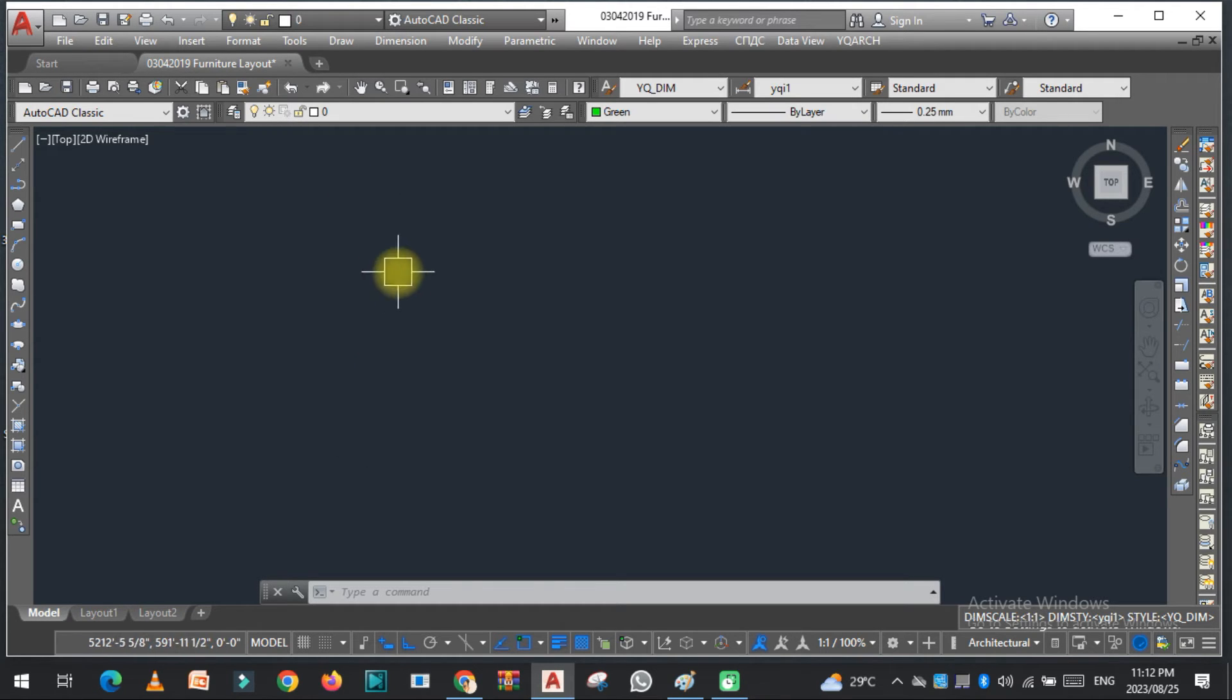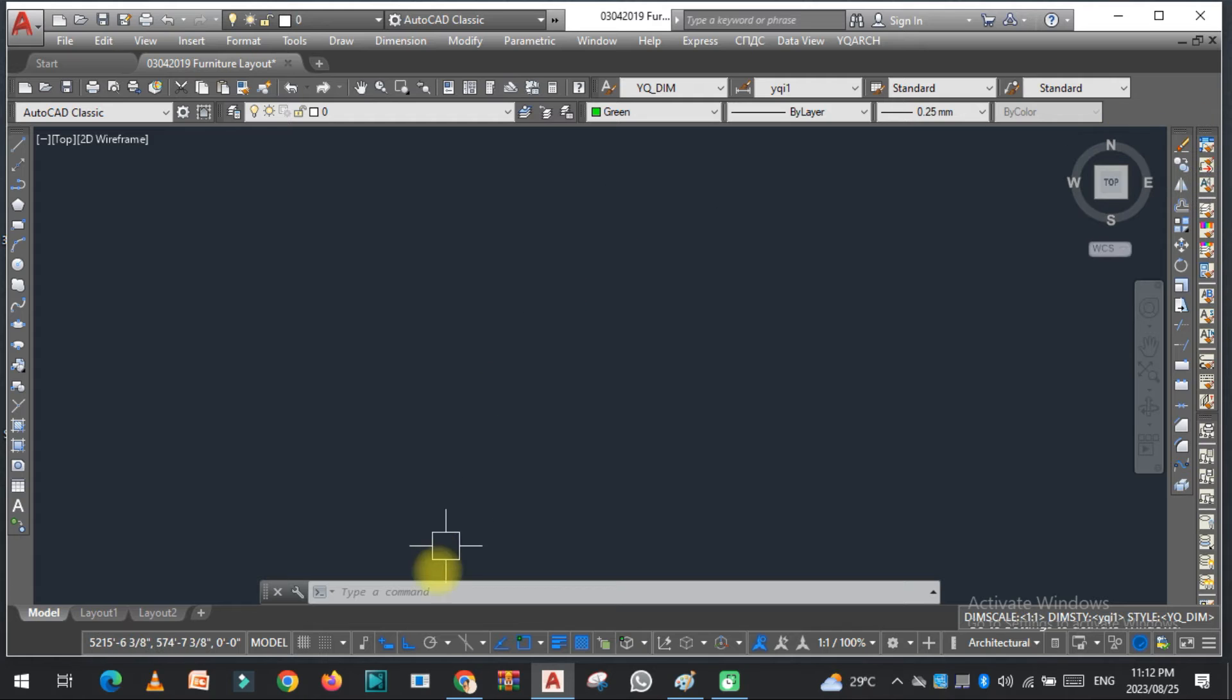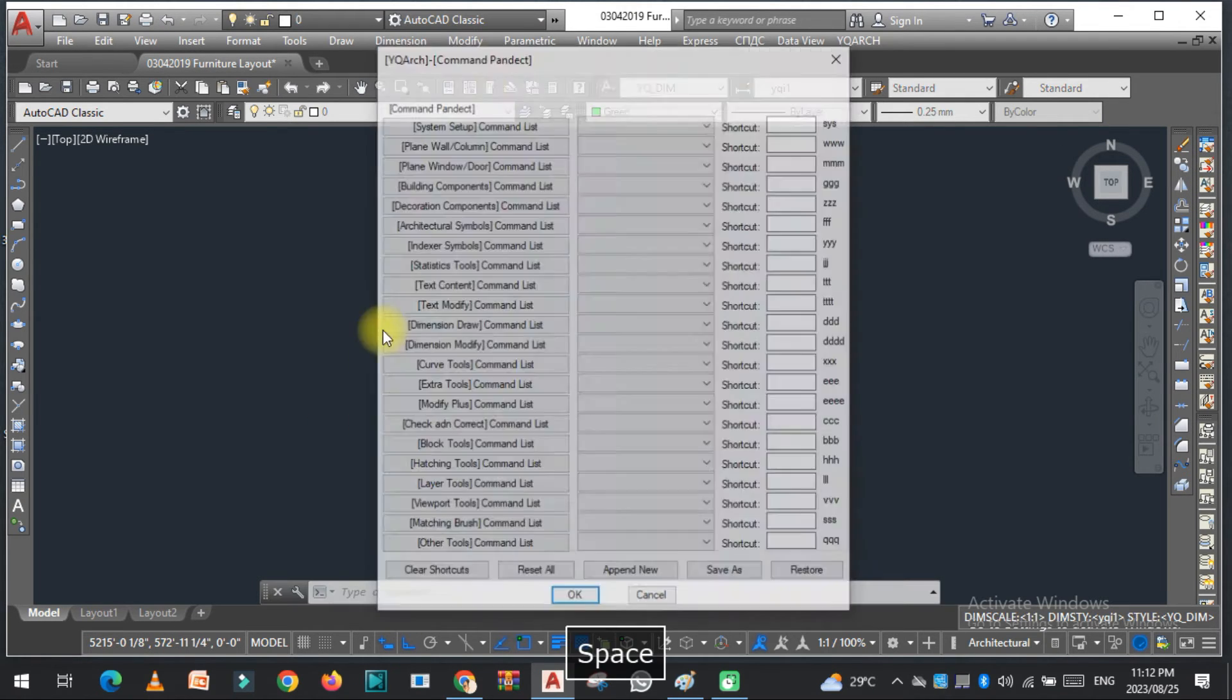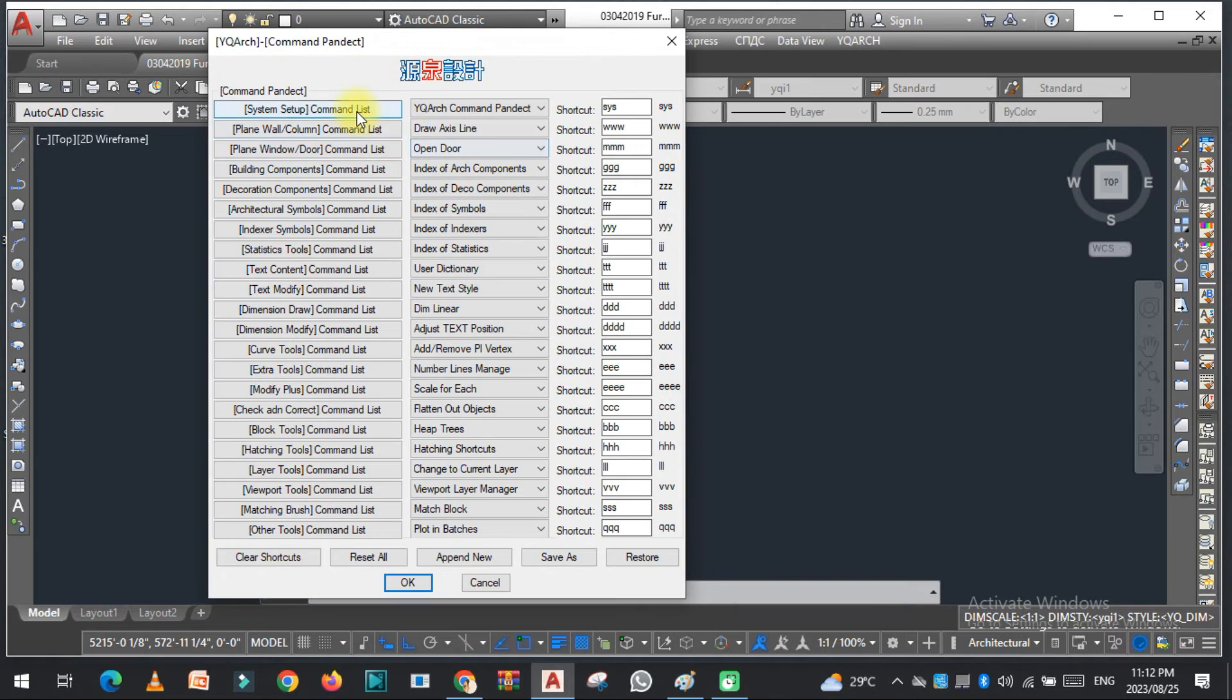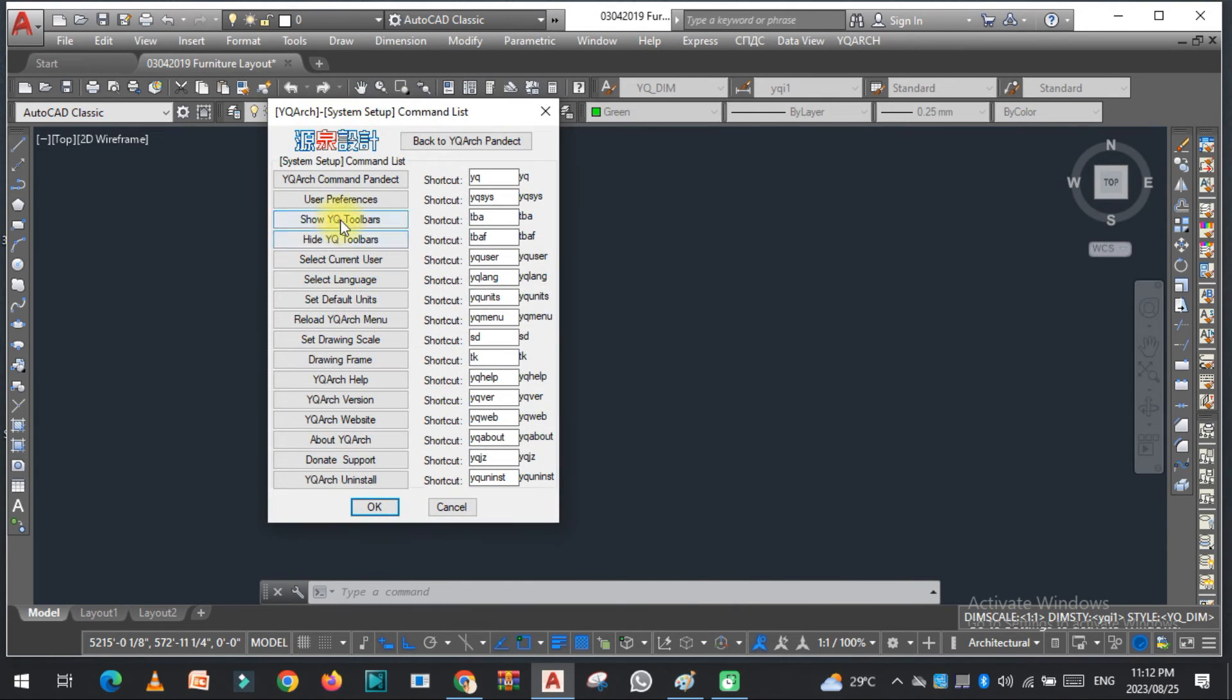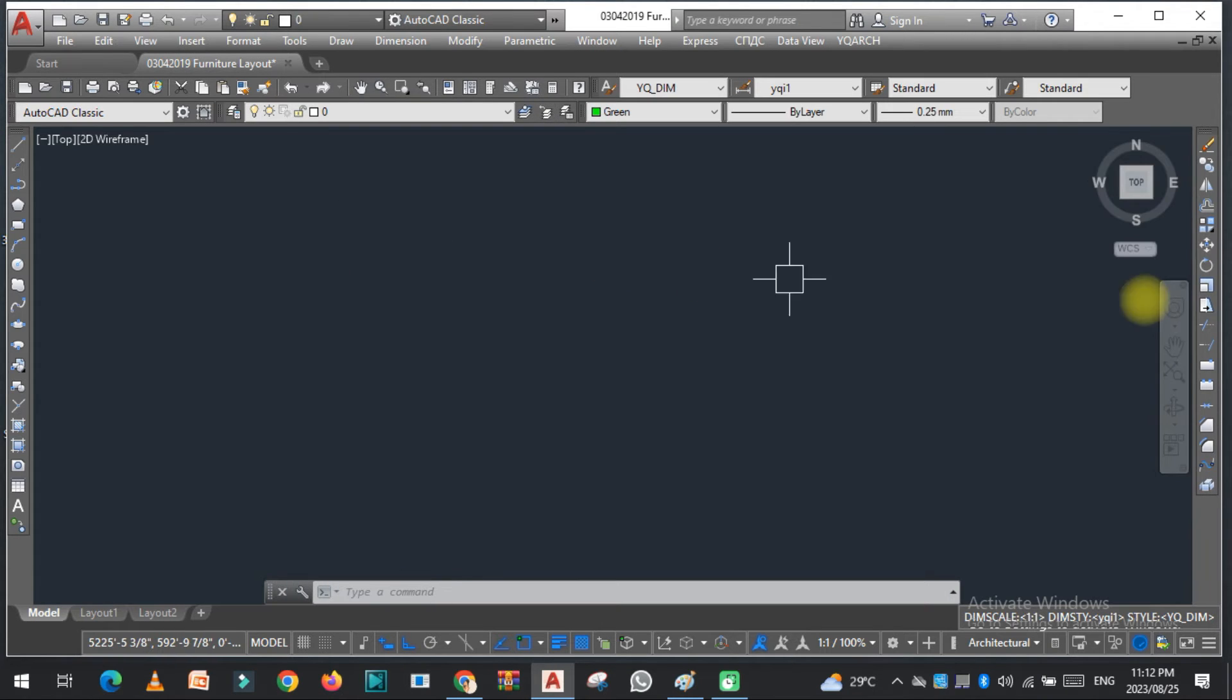And now the third thing: if the toolbar is not showing here, how can you open this toolbar? Just type YQ Arch and command list. Then from here you can see show YQ toolbar, hide YQ toolbar. If I click on hide, you will see that the toolbar is hidden.